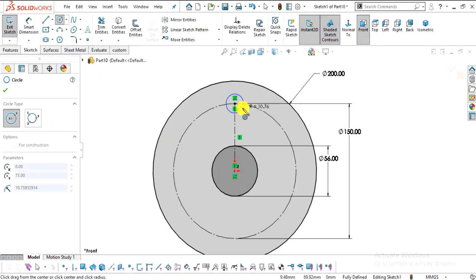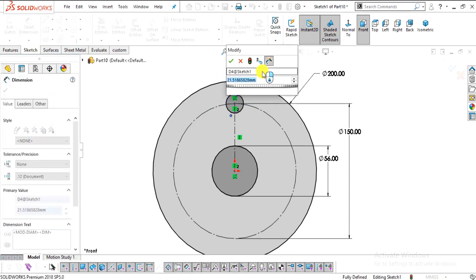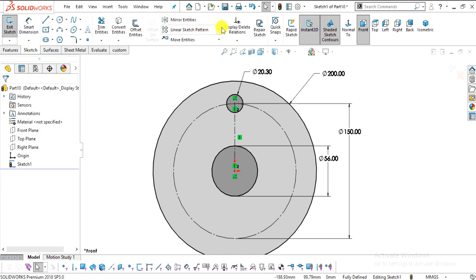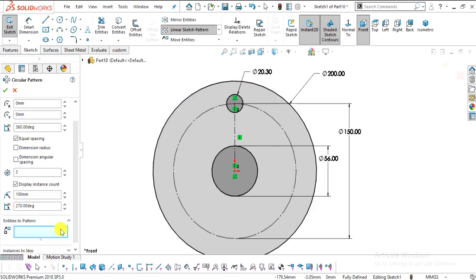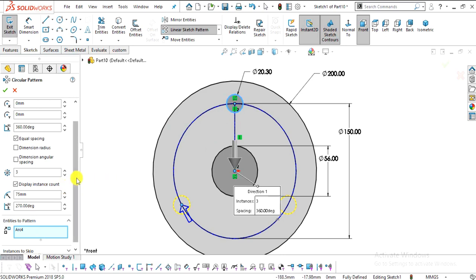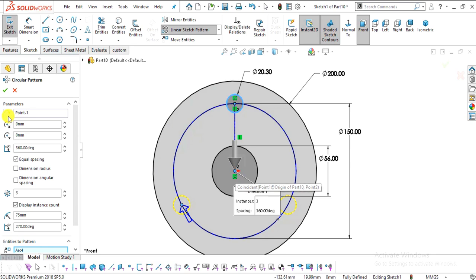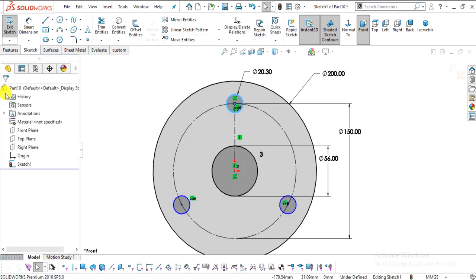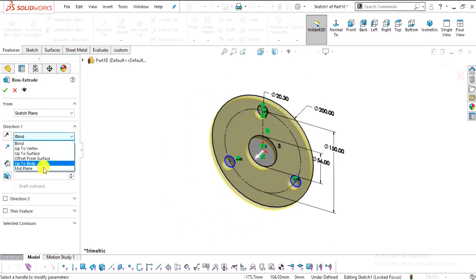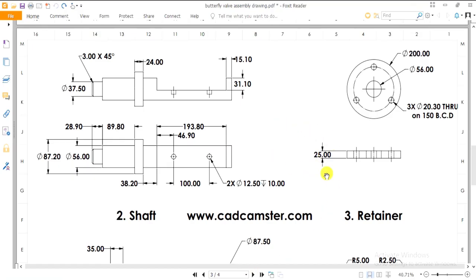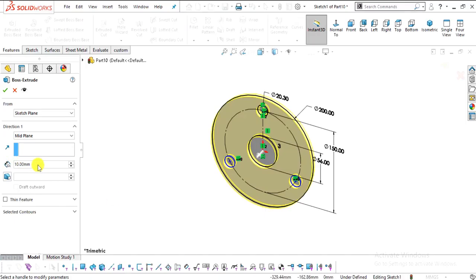Right-click on the 150 mm circle and make it a construction circle. Select the Construction Line, snap to this point, and create a vertical line to the construction circle. Select the Circle command, snap the endpoint, create one circle, and set its diameter to 20.3 mm. Select Circular Pattern with 3 entities, 360 degrees, and select the entities to pattern. Use this center point as the rotation center, then click OK.